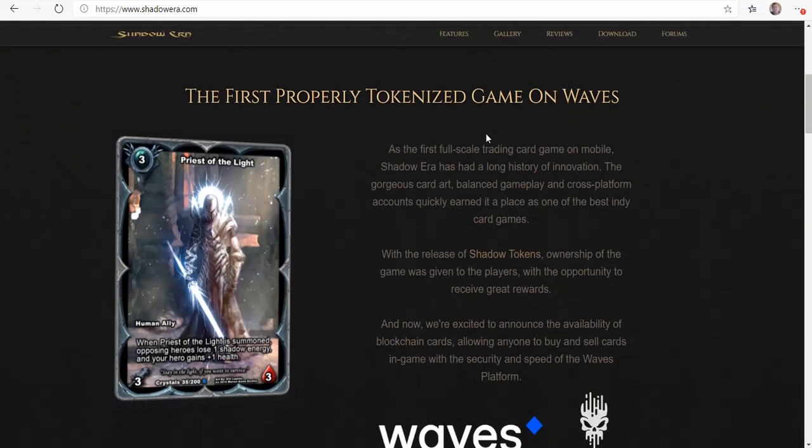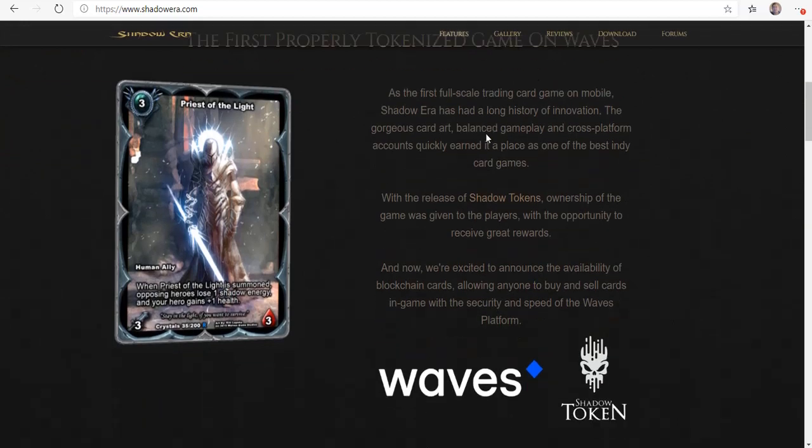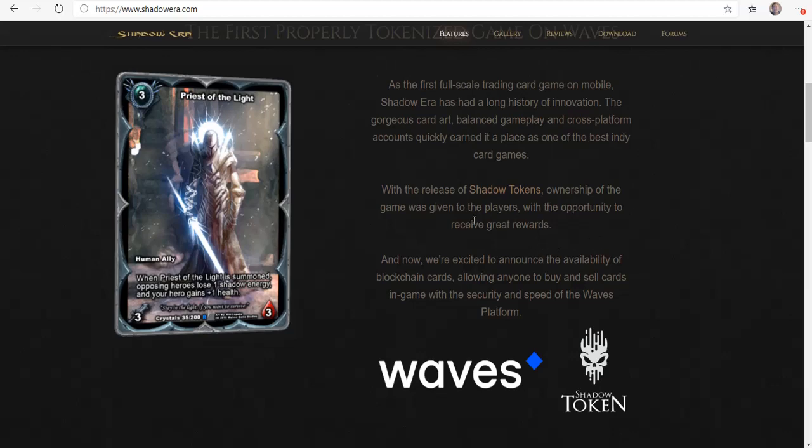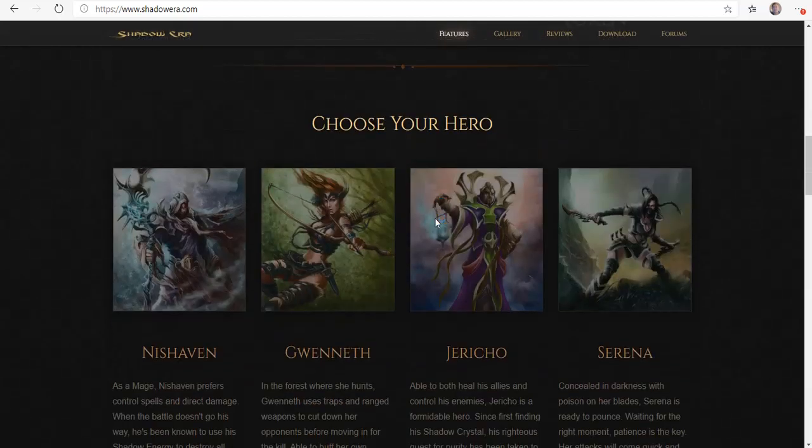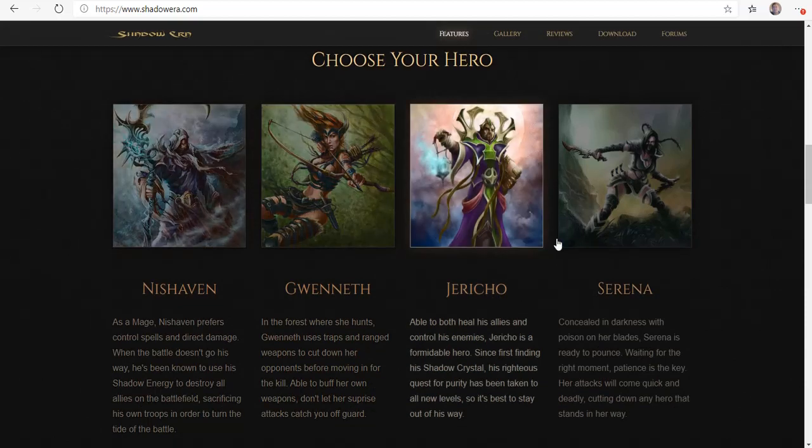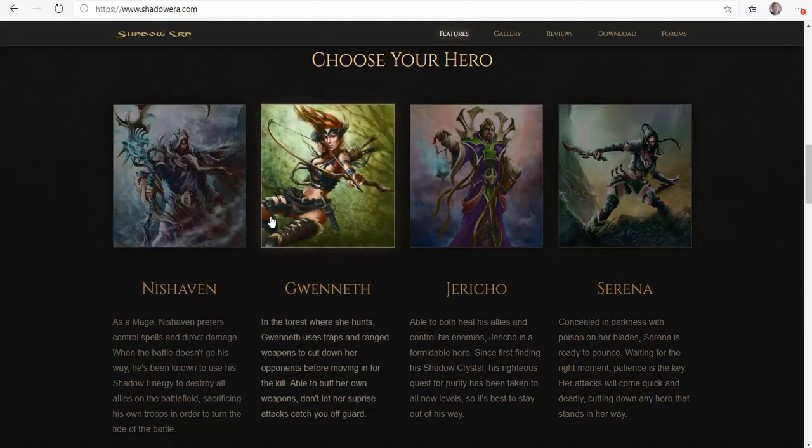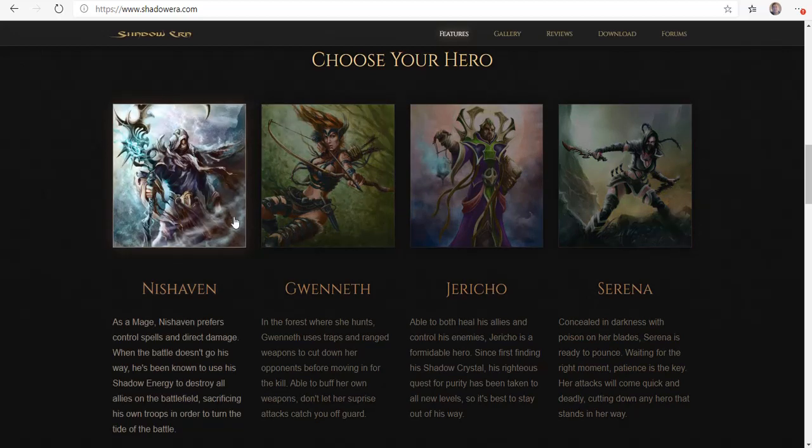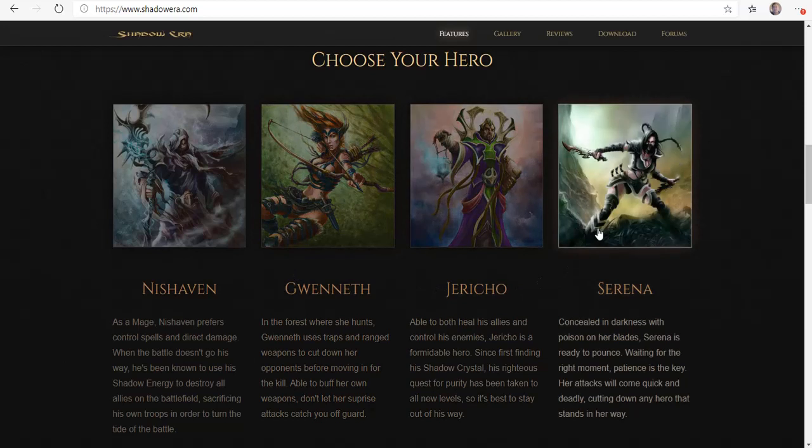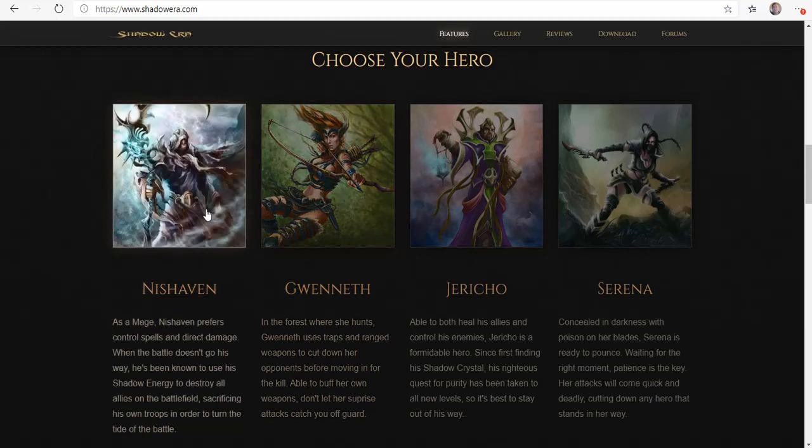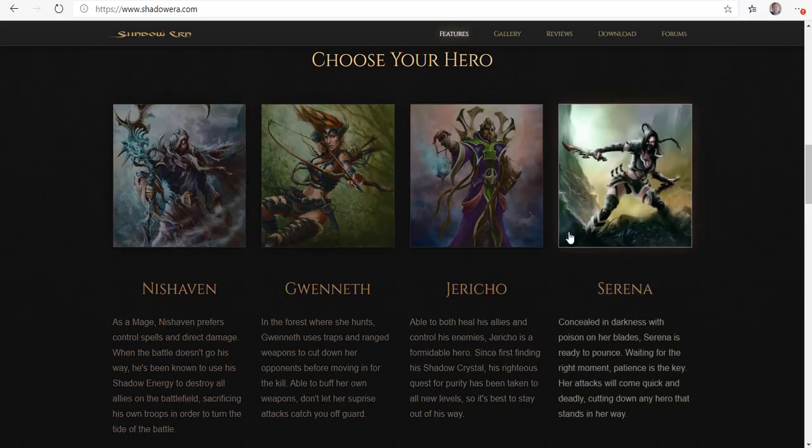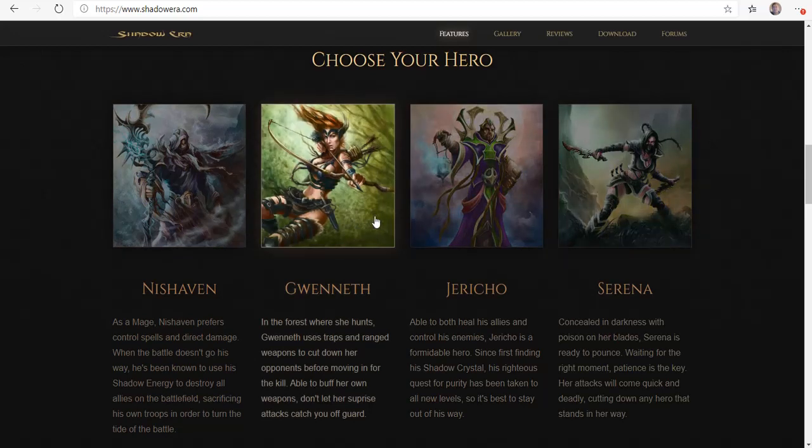So this is Shadow Era. This is what happens when you just type in shadowera.com. As you can see, this is the foil Priest of the Light. They're also one of the first to release shadow tokens, kind of like Bitcoin. Here are some of the different heroes that you can actually choose. If you download this for the first time and start playing, you get to choose from pretty much most of the humans in the game, and I think they let you choose some of the shadows too.